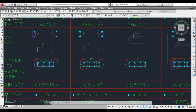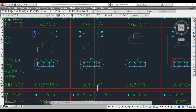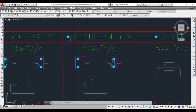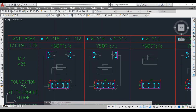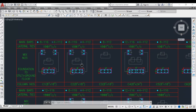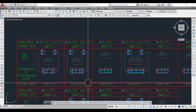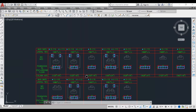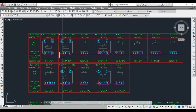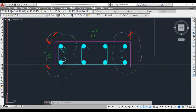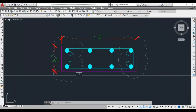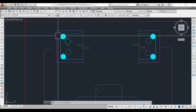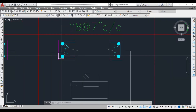Column C2 is also 8 inch by 18 inch with reinforcement details 8Y16 and 4Y12, same as column C1. We can make a group if the column size and reinforcement details are the same, but here each column is taken separately for better understanding. The reinforcement arrangement shown here is a little different — this arrangement is called bundle bars.